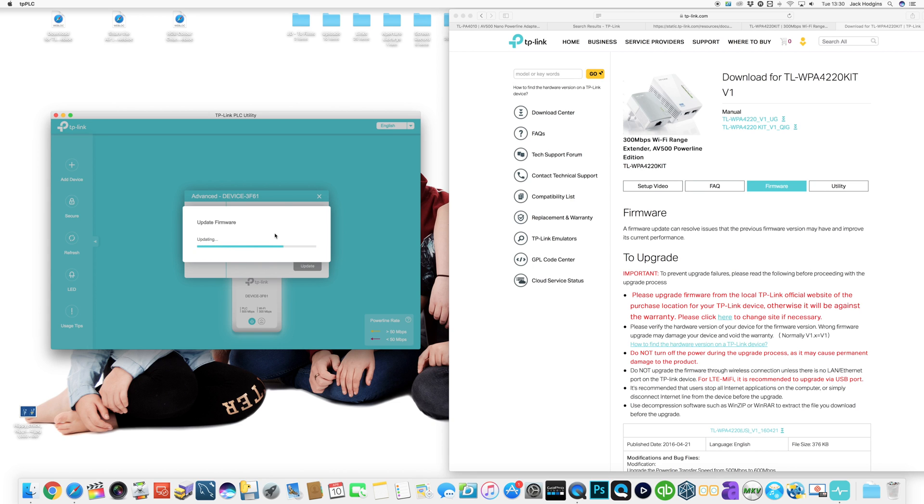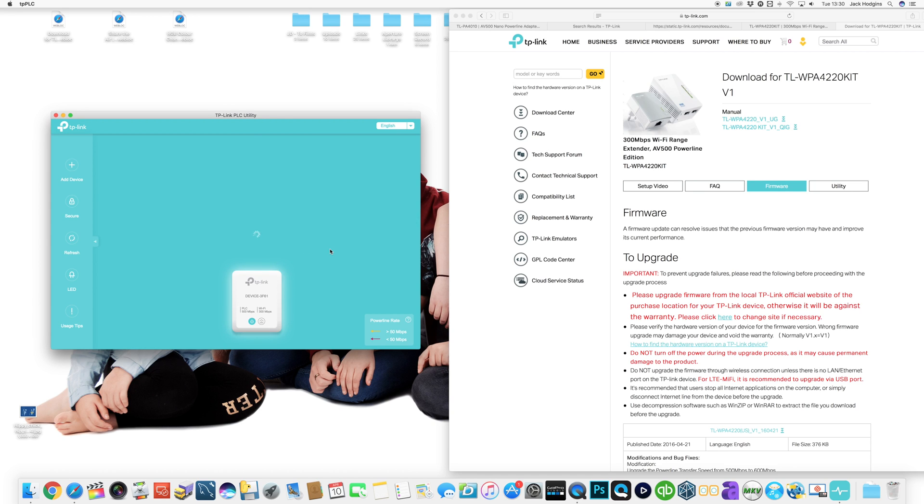Once that's been added it should link up and we should be ready to go. There you go, quite quickly and easy. It should go into reboot and hopefully that will be successful.